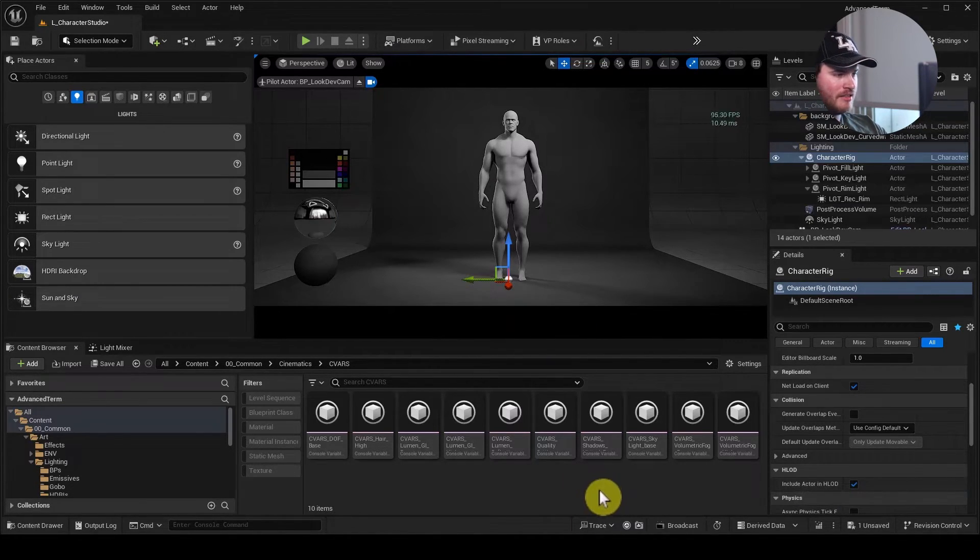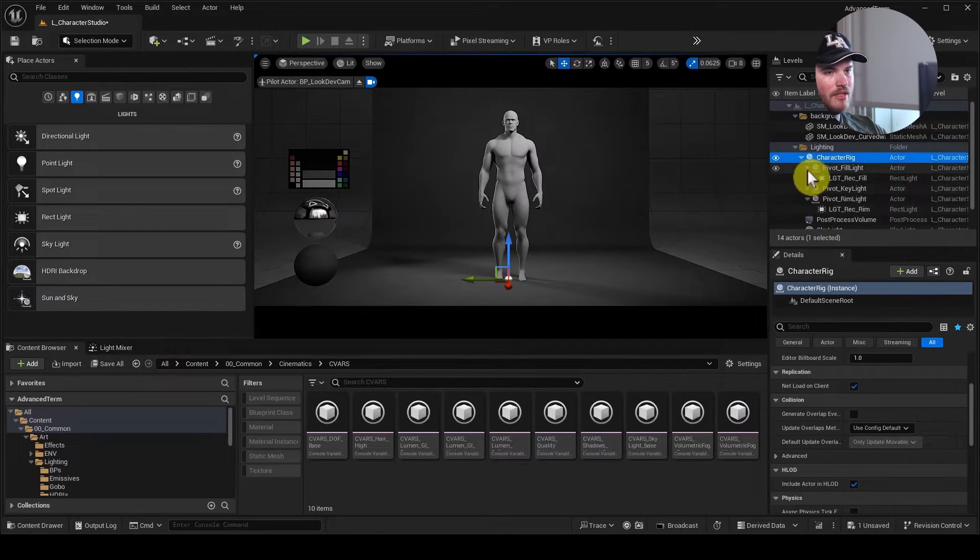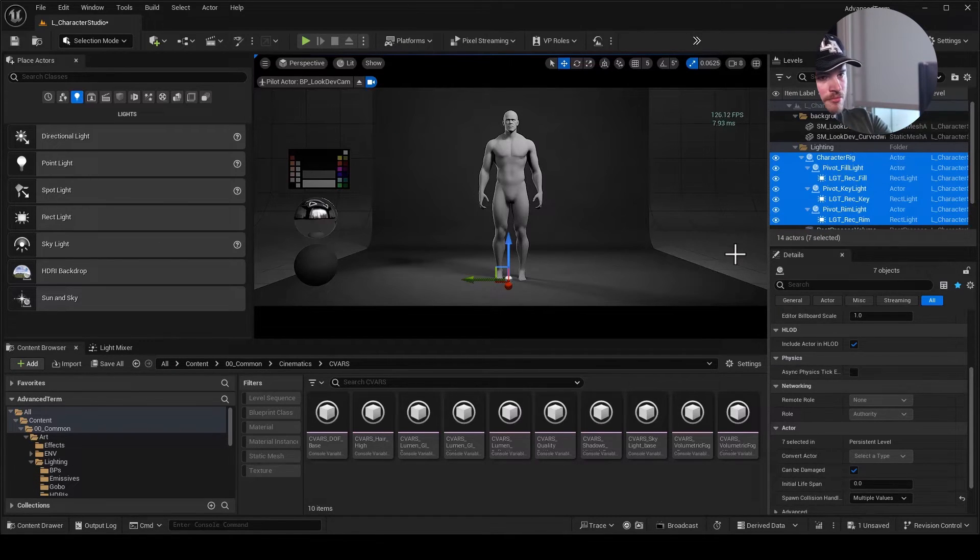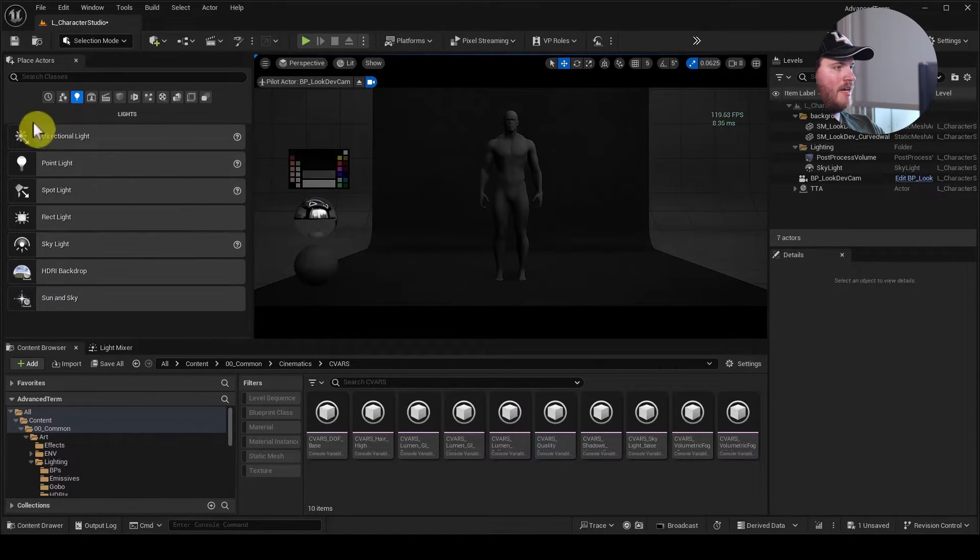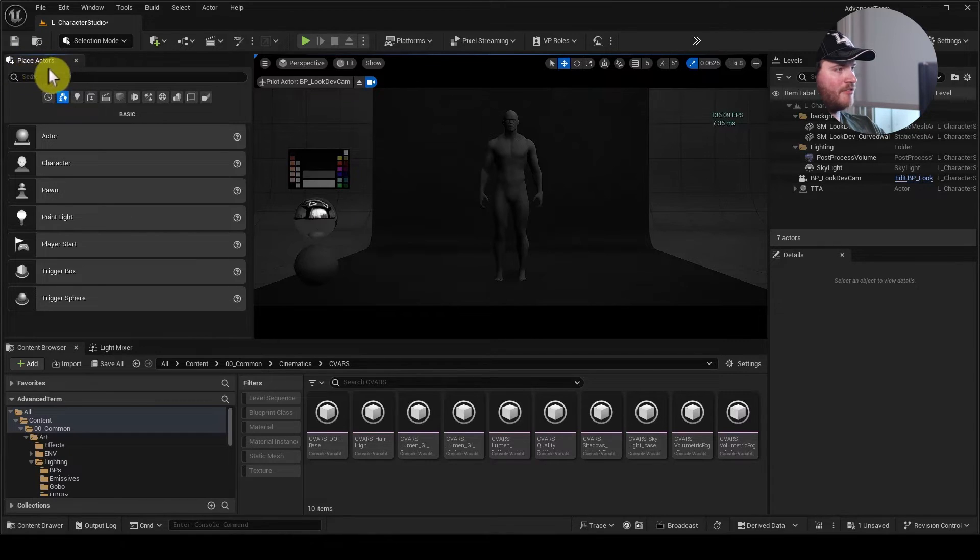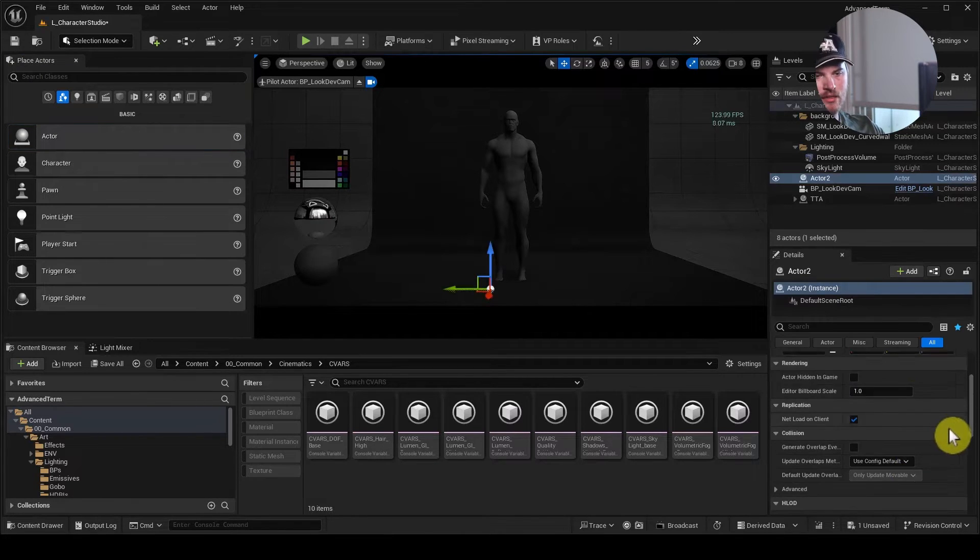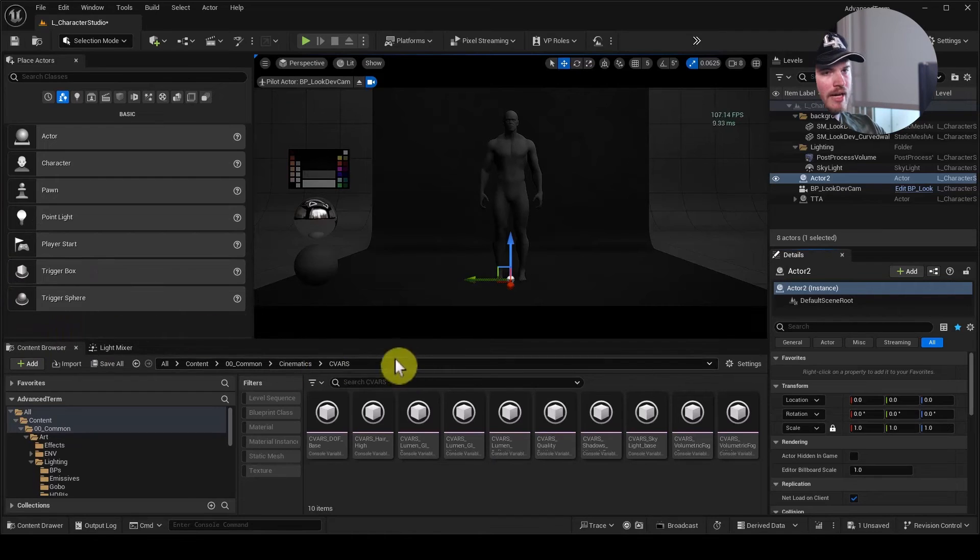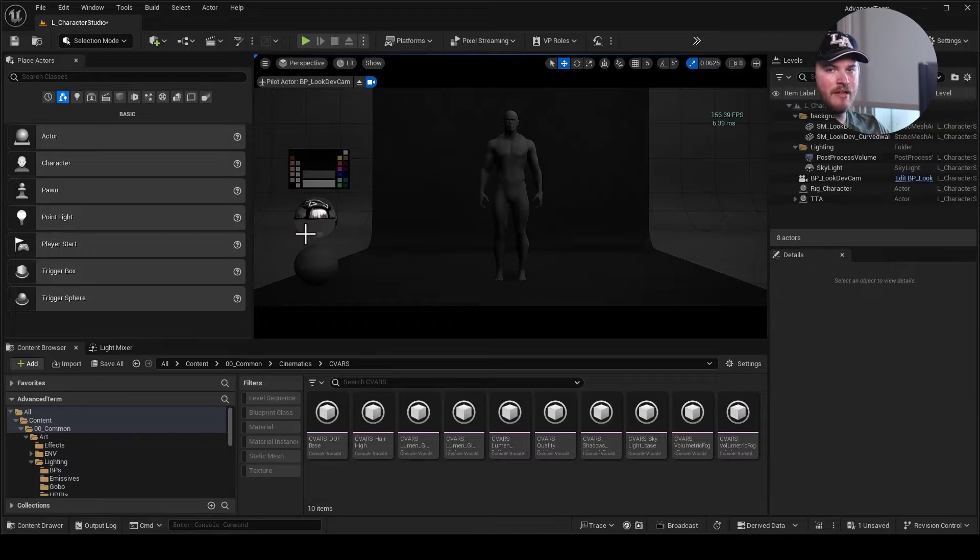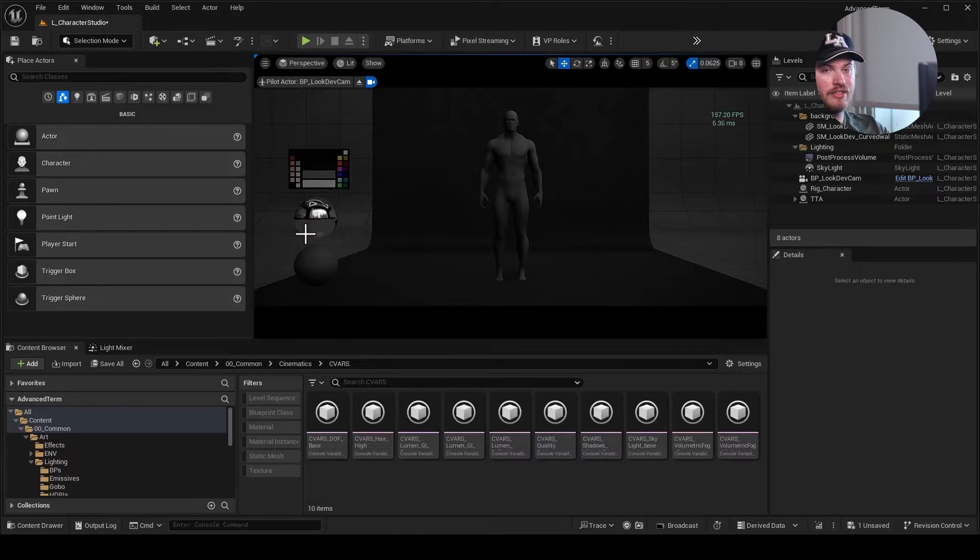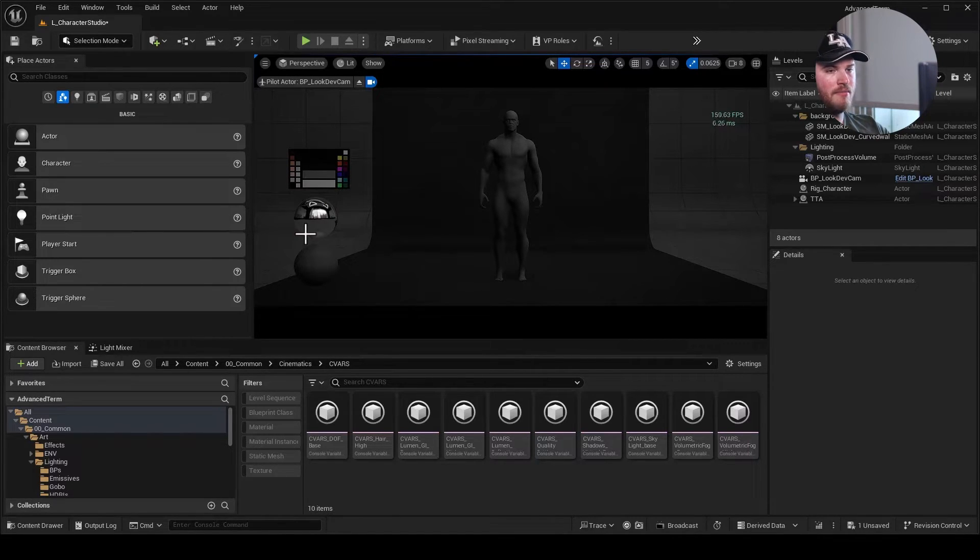This is basically what we're going to use in order to create a small three-point lighting system for our character that we can then use inside of our sequence and inside of our larger cinematics once it's made. So let's go about making this. It's very simple, however it really goes a long way. I'm just going to delete it and we're going to start fresh. First thing I'm going to do is bring in an empty actor.